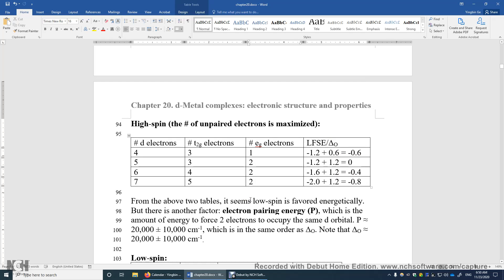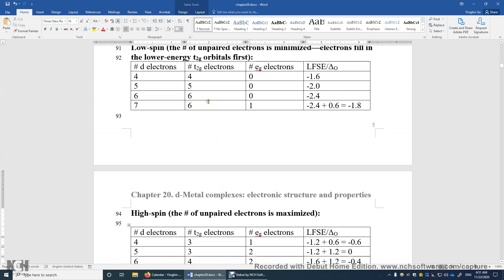So can we simply say that the low spin electronic states are always favored when we have 4, 5, 6, or 7 D electrons? The answer is no. The LFSE is maximized in the low spin electronic state, but there is another factor. In the low spin state, you try to occupy the T2G orbitals first, which means you have more pairs of electrons.